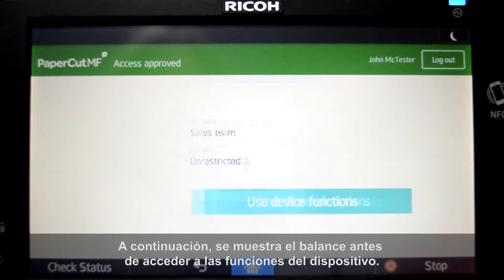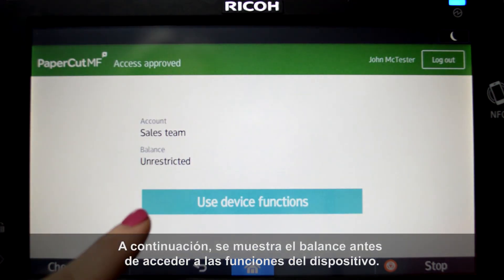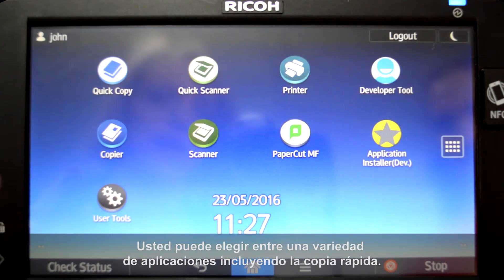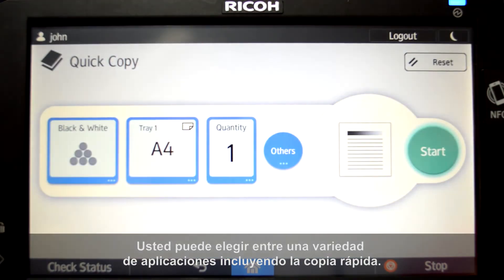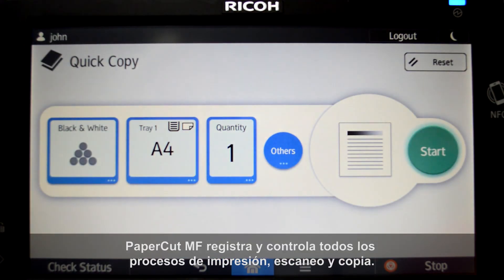The balance is then displayed before accessing the device functions. You can choose from a variety of applications including quick copy. All printing, scanning, and copying is tracked and controlled by PaperCut MF.